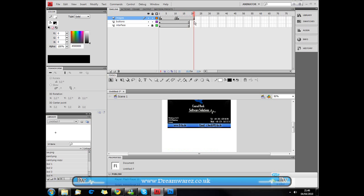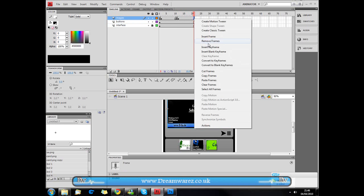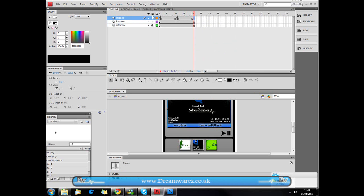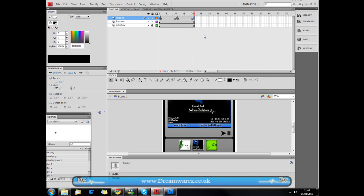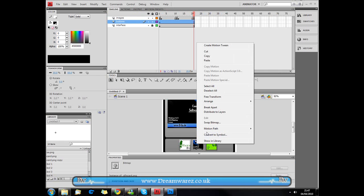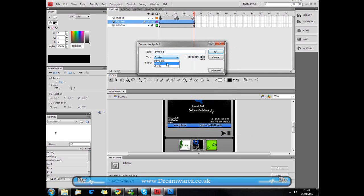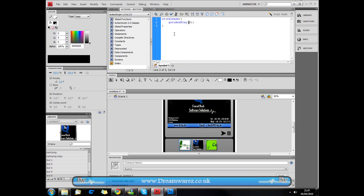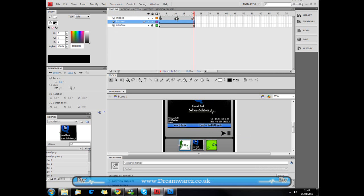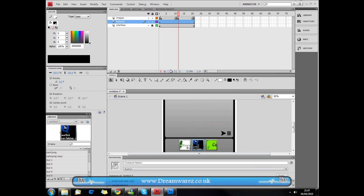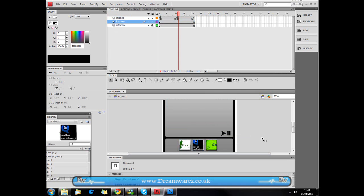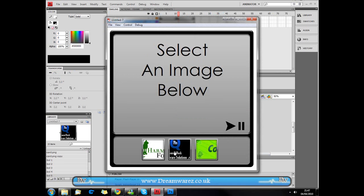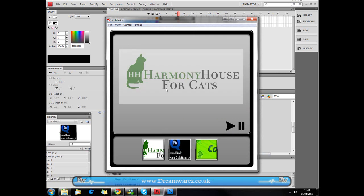Then just insert the keyframe here. And again use stop. And then just convert this to a button. And then we're just going to copy and paste the code from this one, except this time it's going to go to and play frame 12. So frame 12. And now if we compile this we'll see what we've got. And it just fades in like so.